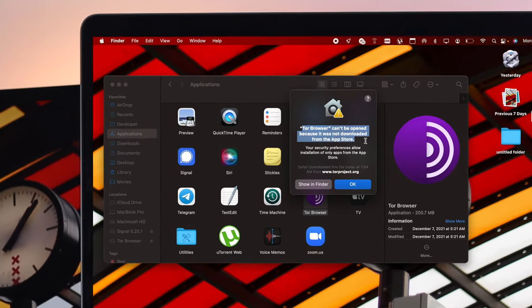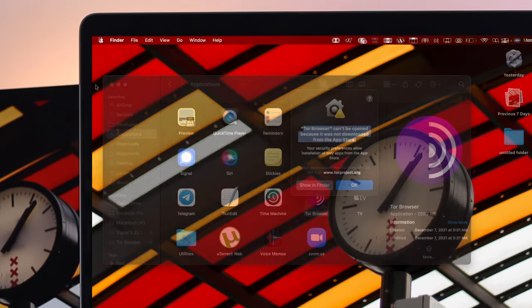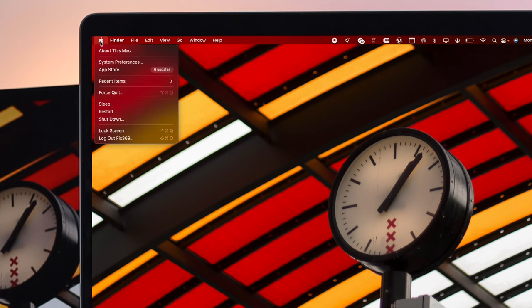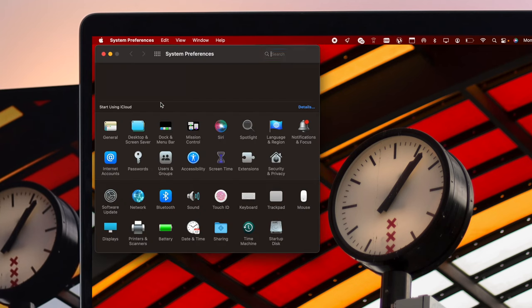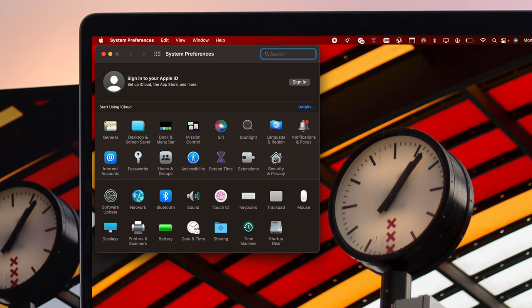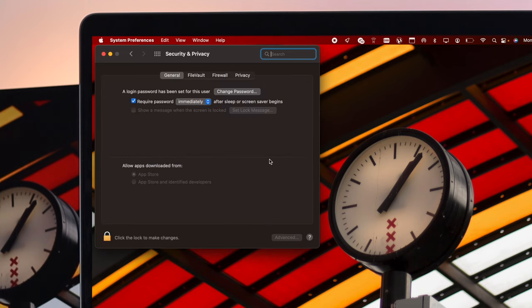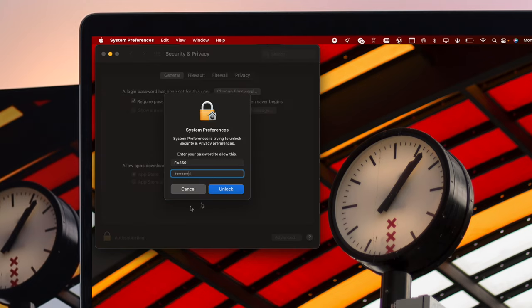Now if you want to enable it on your Mac, the first place you want to go is your Apple logo. Click on there and come to your System Preferences. In System Preferences, click on Security and Privacy, then click on General, and you have to take a look at this option. Let me just unlock it first.